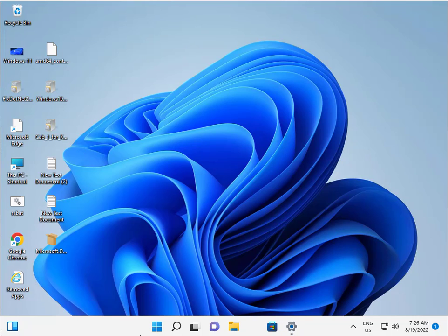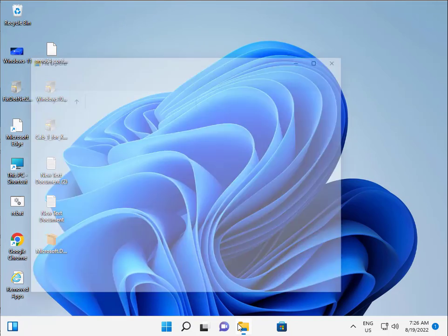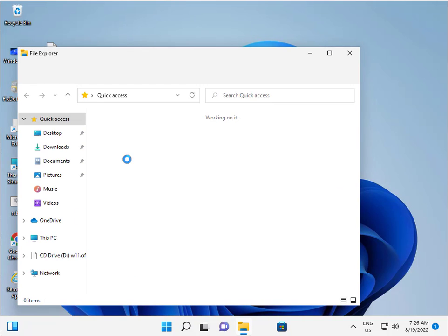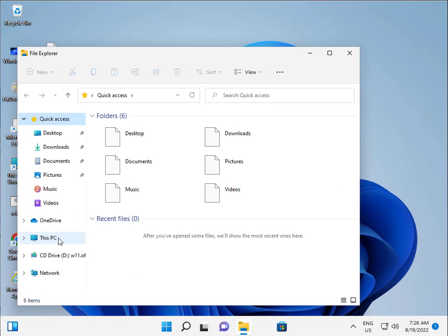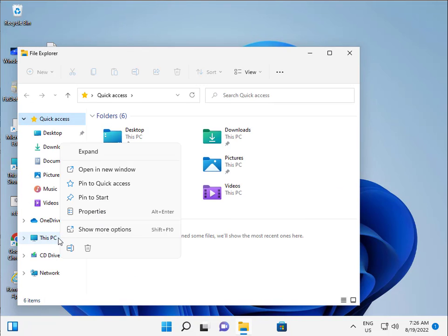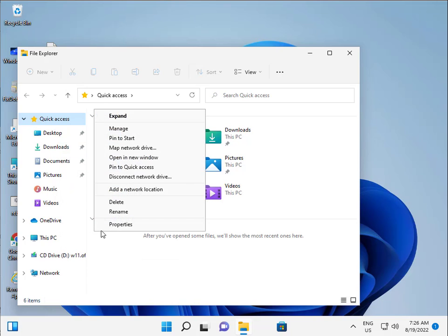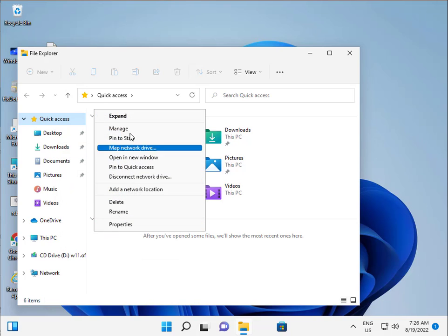Open My Computer, right-click on This PC, and click Manage.